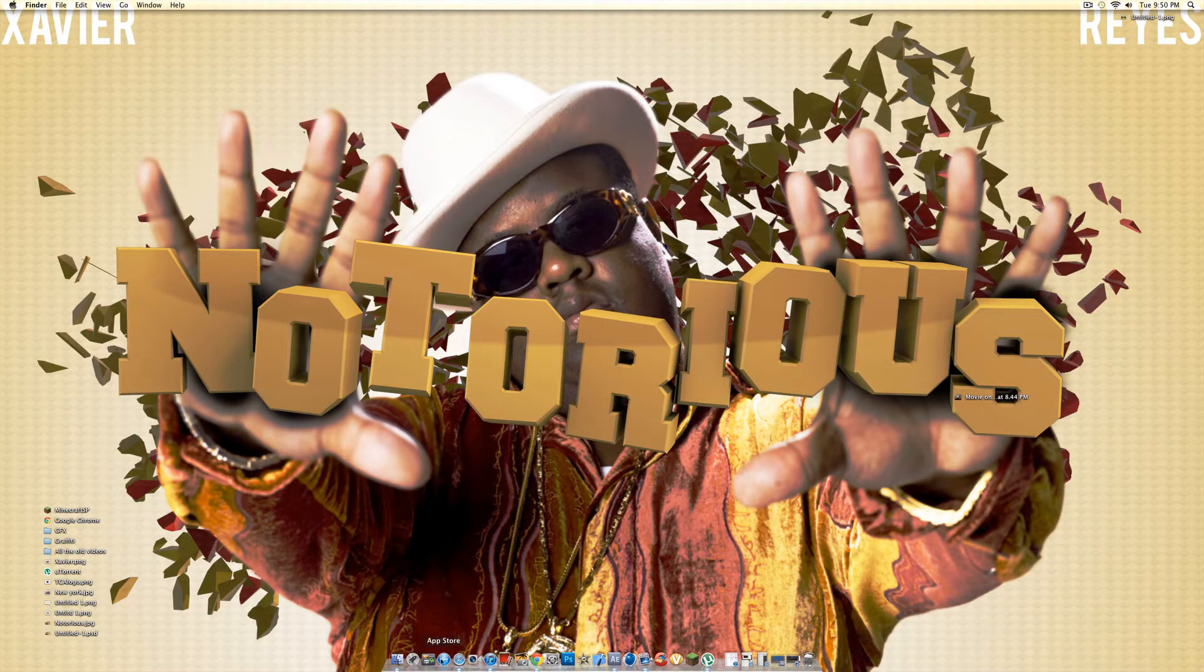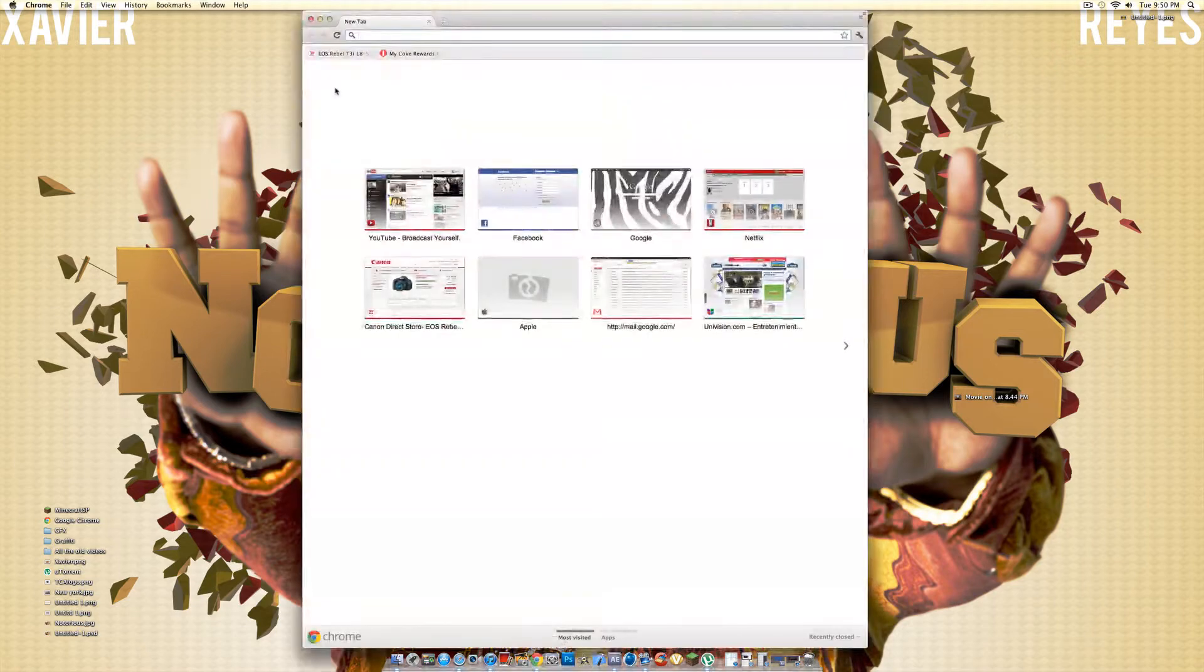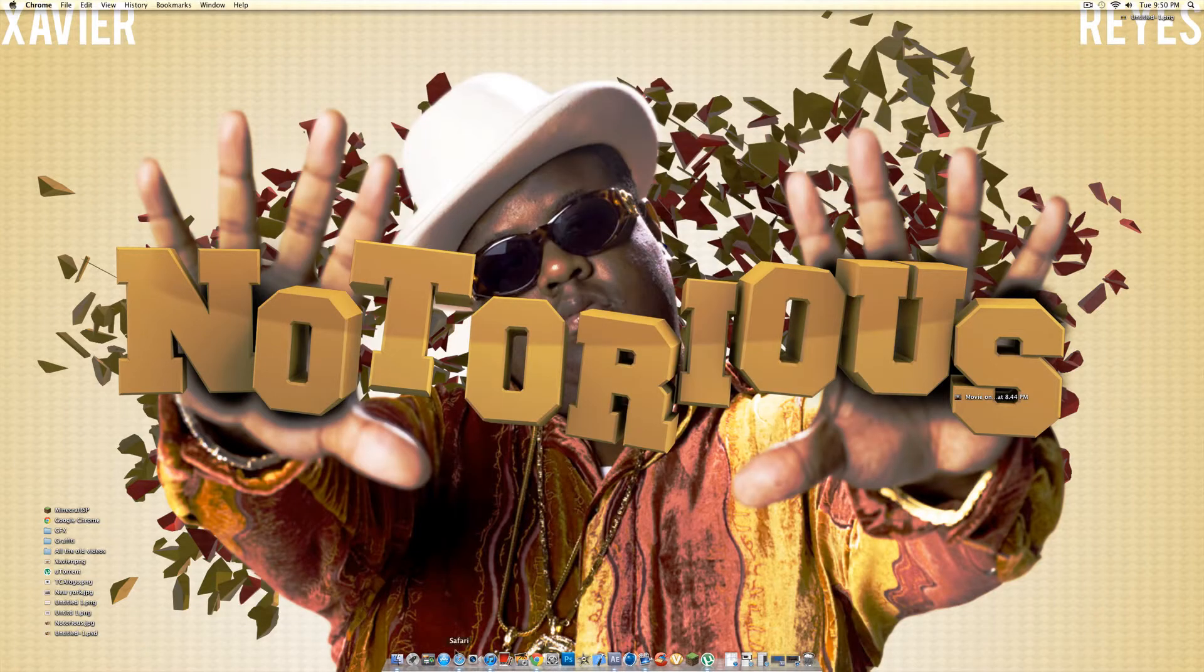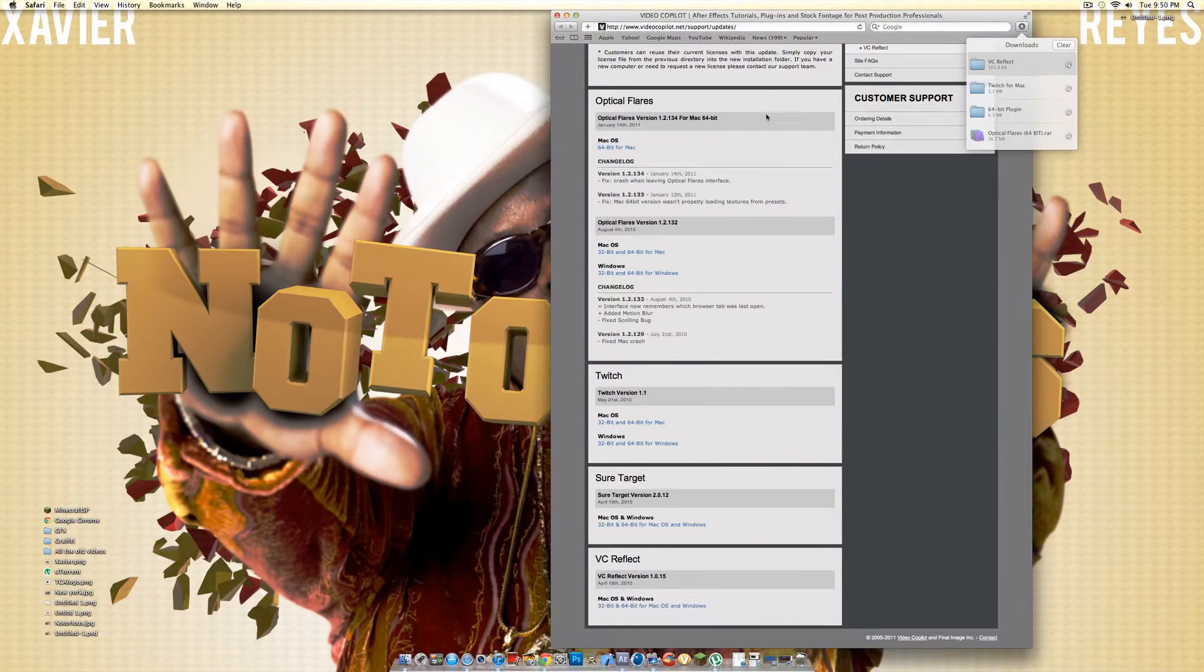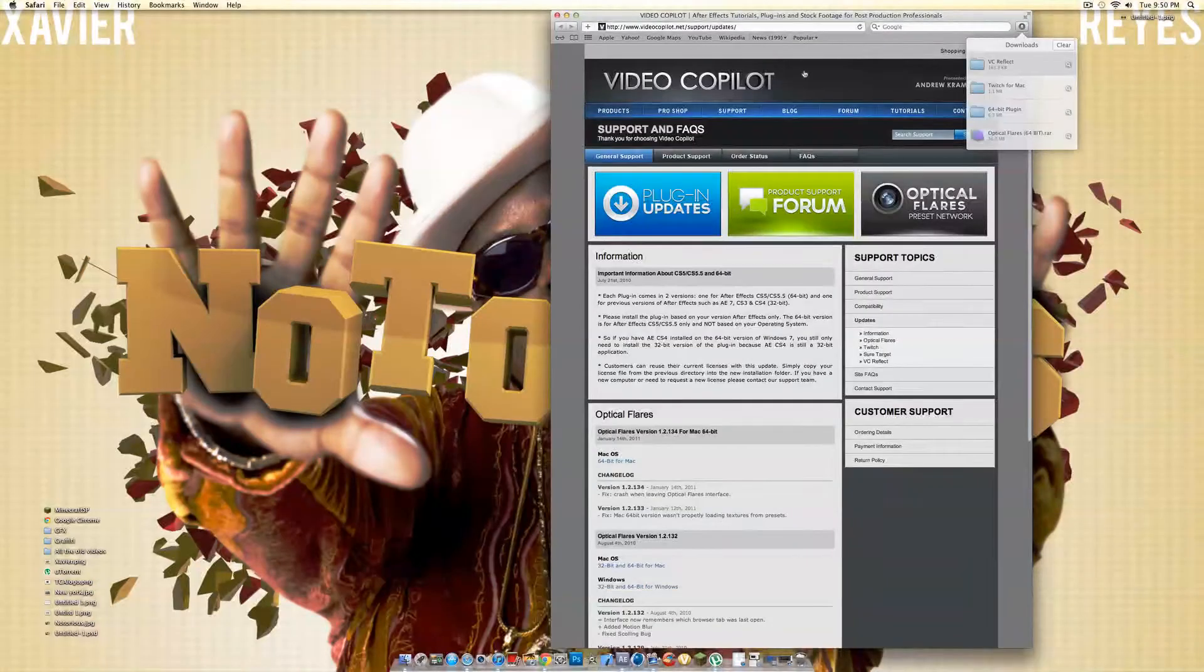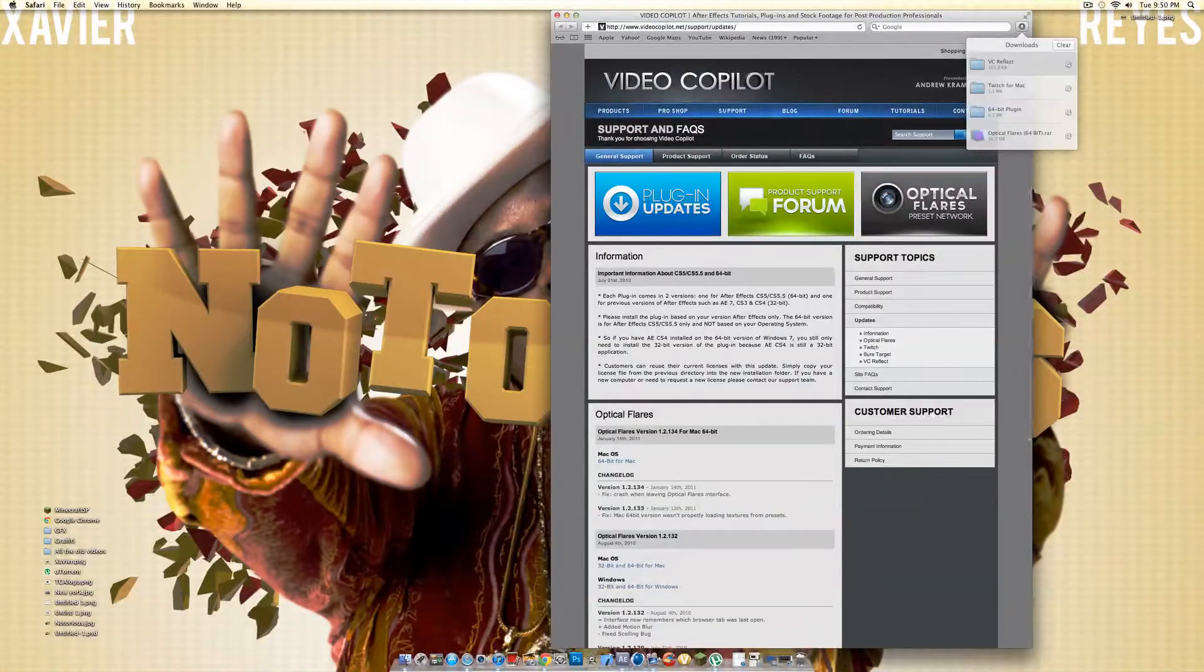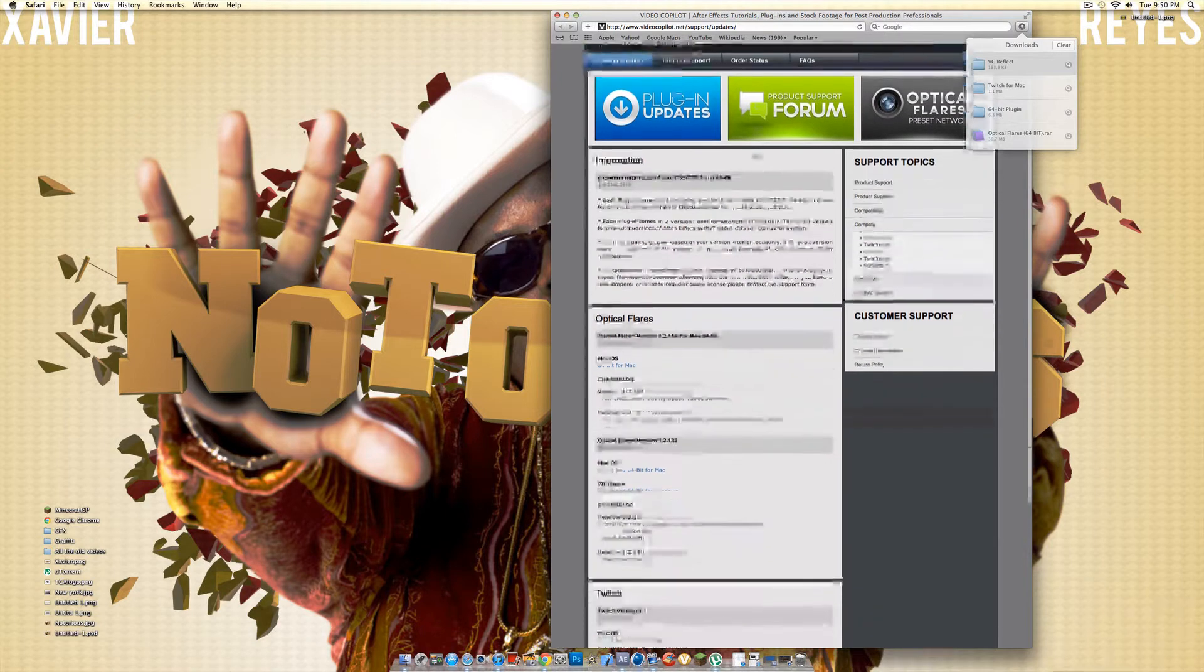So what you want to do is you want to go to the website. The link will be in the description, by the way. Just click the link and it'll give you to this. It'll show you the updates, but really the updates are not really updates, just the whole thing.